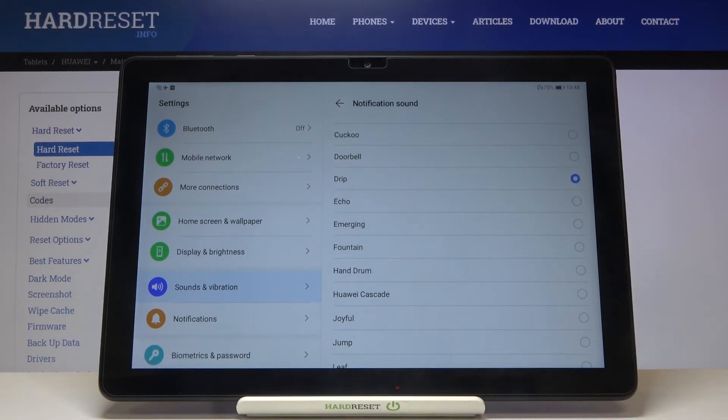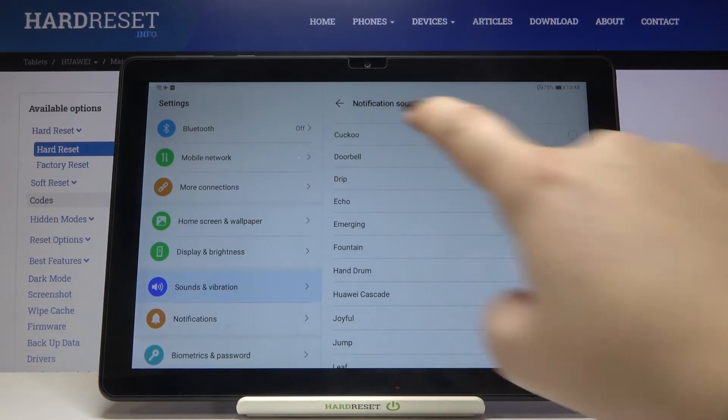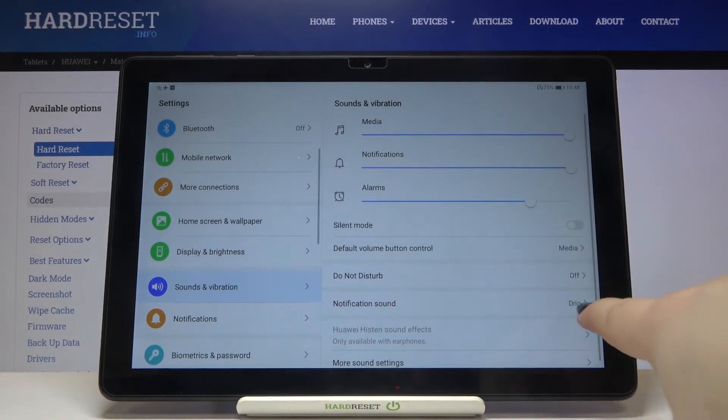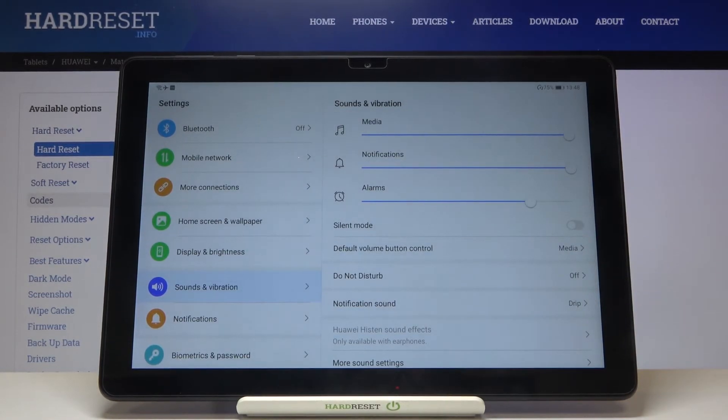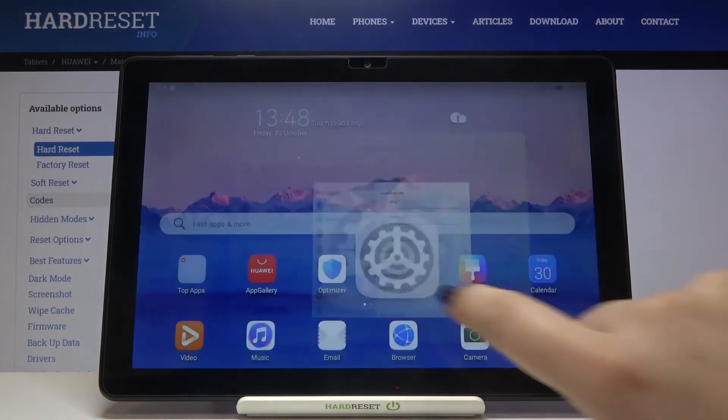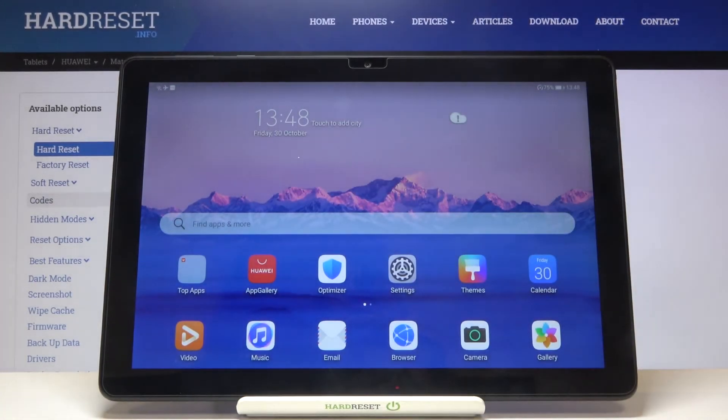And get back. As you can see, it immediately appears right here, so it means that from now on your device will use the chosen ringtone. So actually that's all. This is how to change the ringtone in your Huawei MatePad T10.